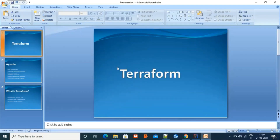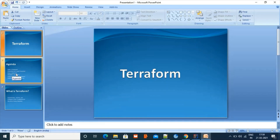Hello everyone. In this video I am going to tell you about Terraform. Please note that this video is not about the functional aspects of Terraform — rather I'll be telling you about how to set up Terraform in your local machine and also we'll be creating some resources in AWS even without logging into the console.